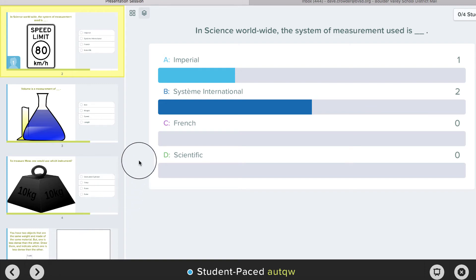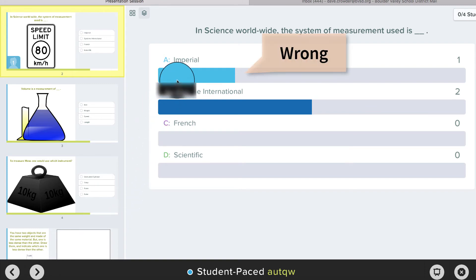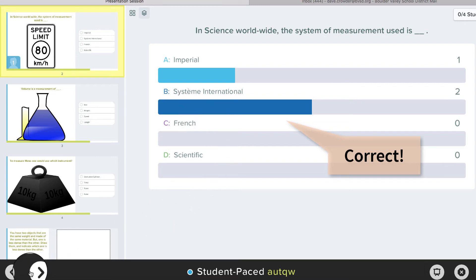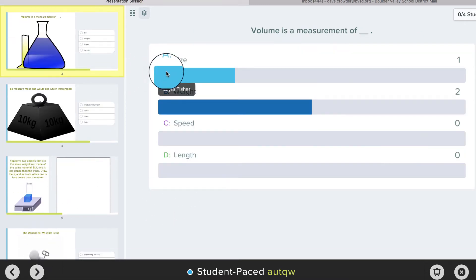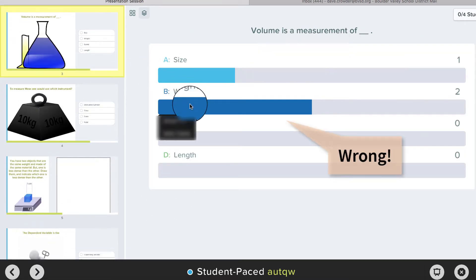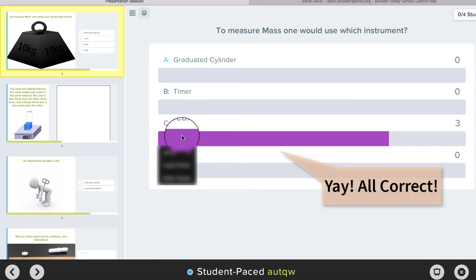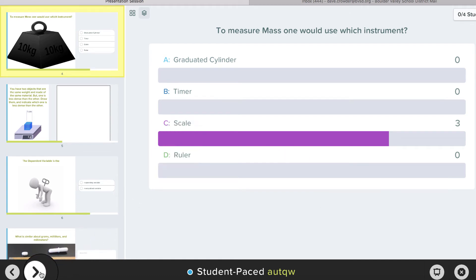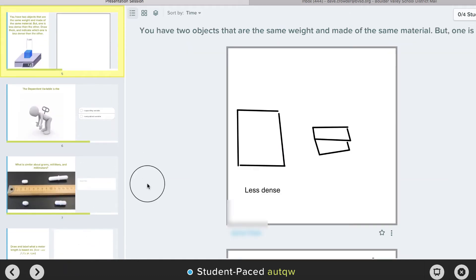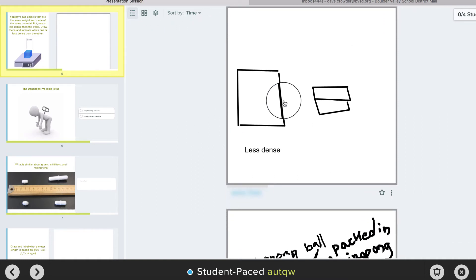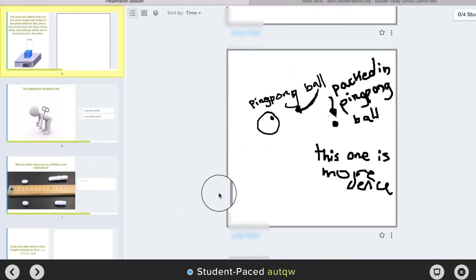Pretty powerful to be able to know how they did when they come back to your class. Then of course you're armed with who needs what. Both of my 6th graders who did the pretty difficult density question were right to say that the larger object was less dense.